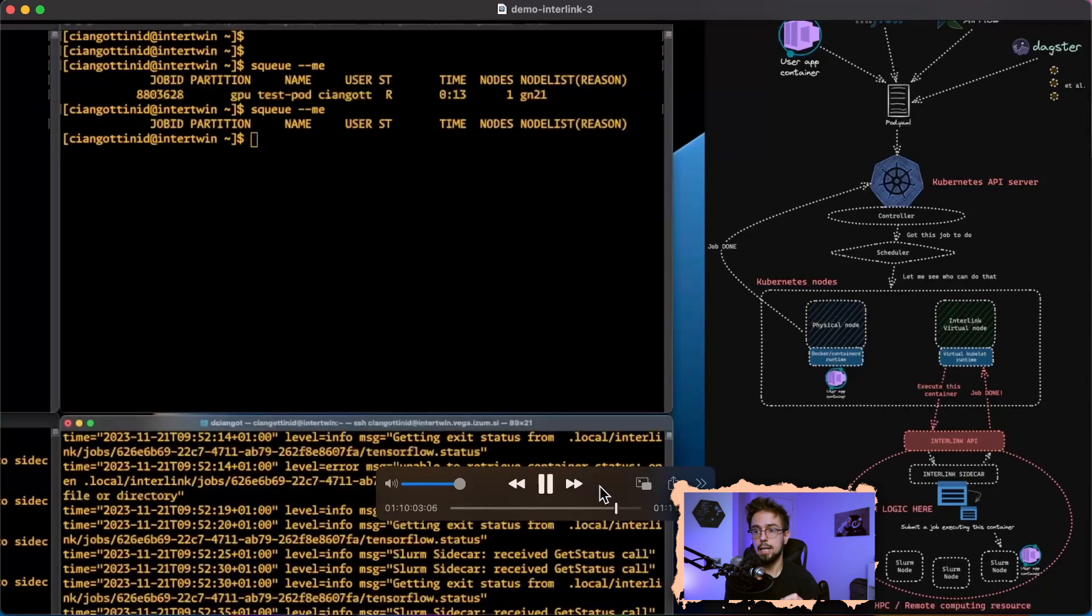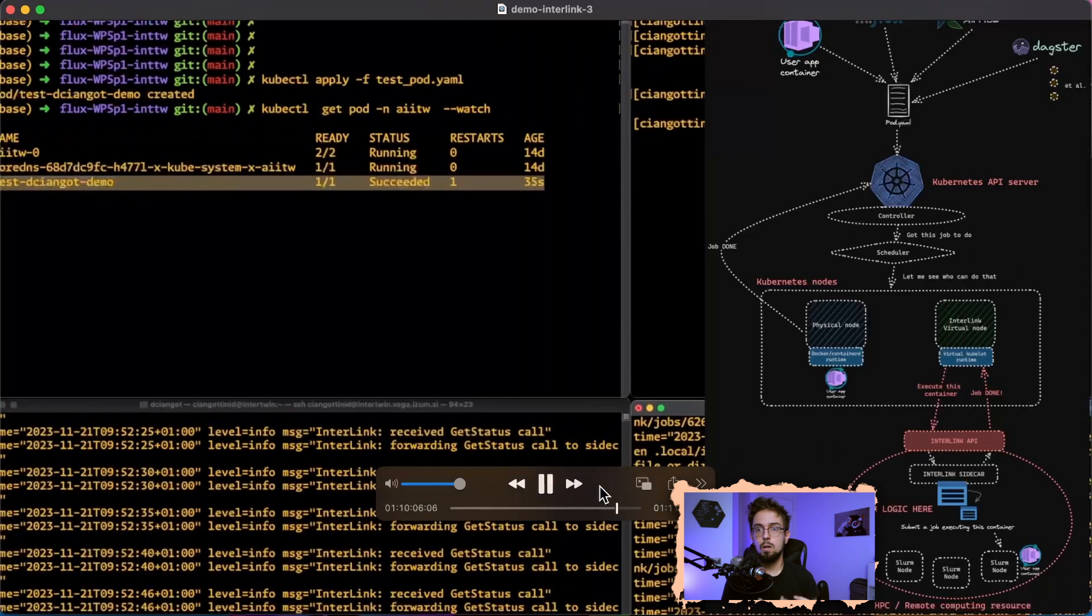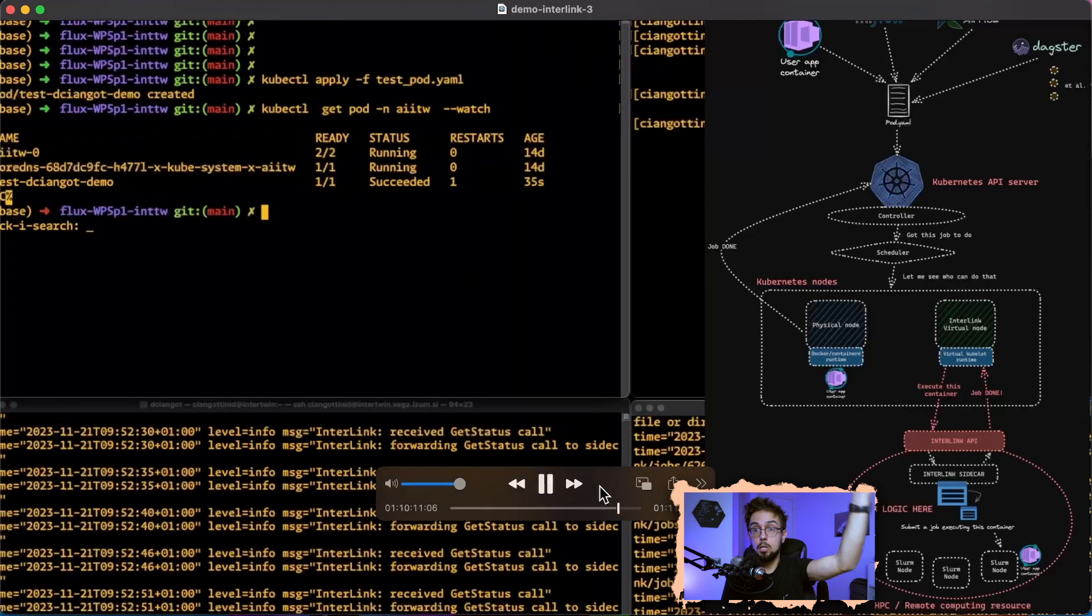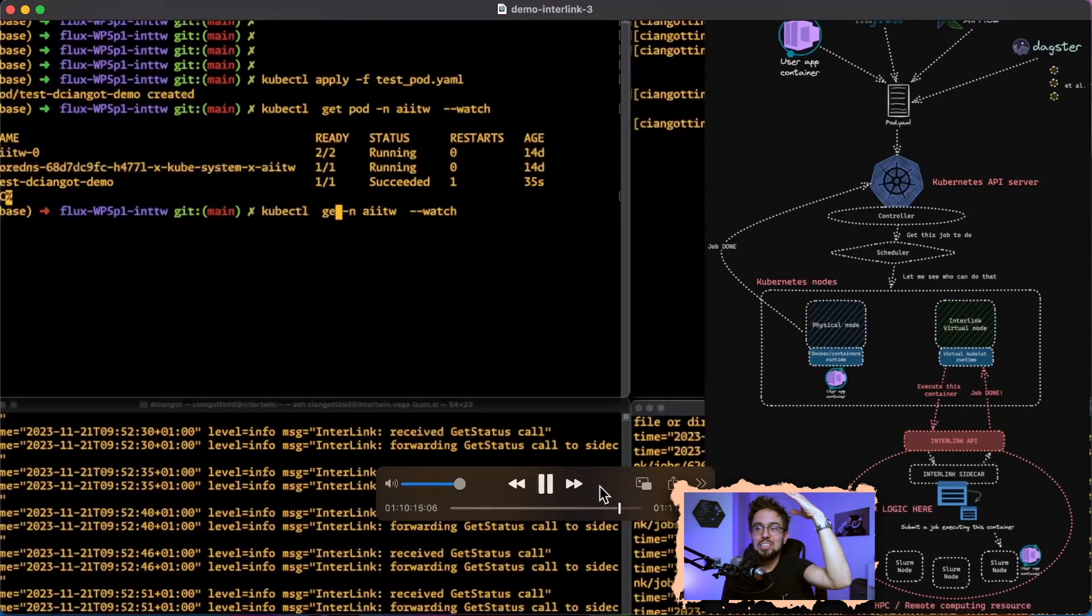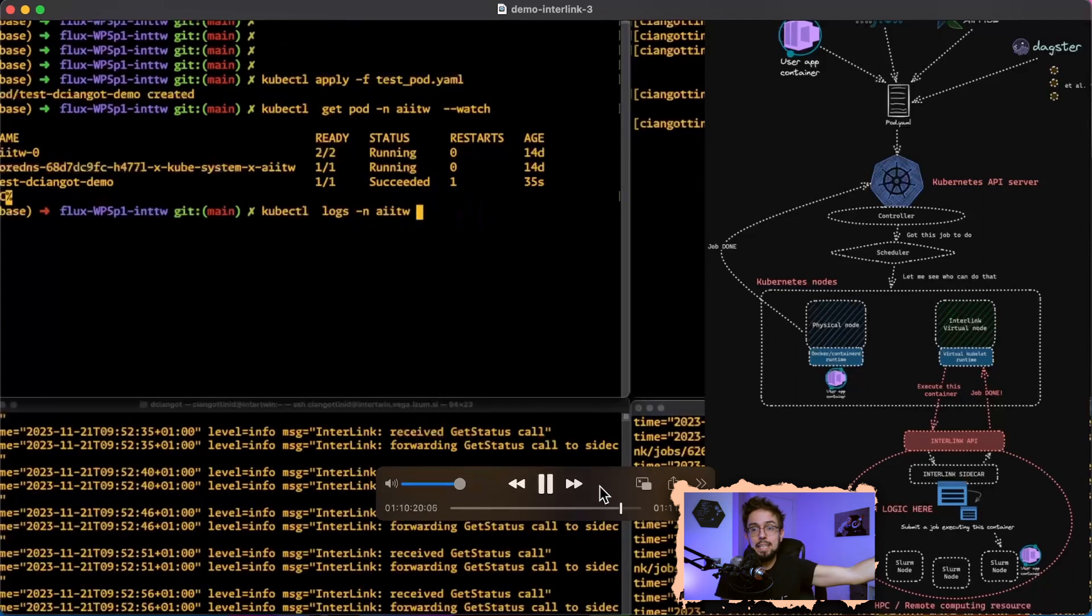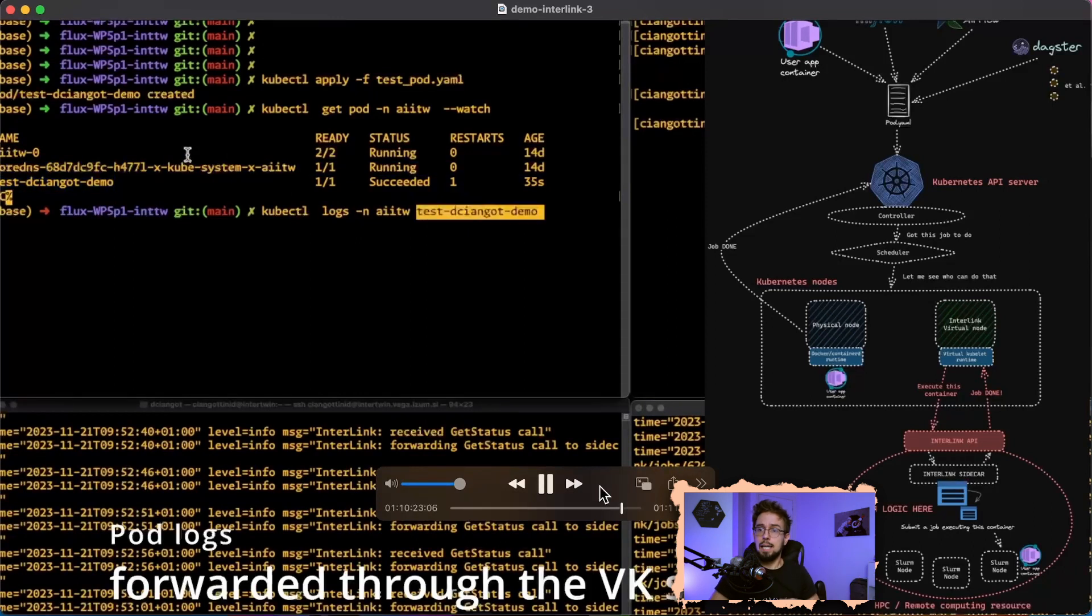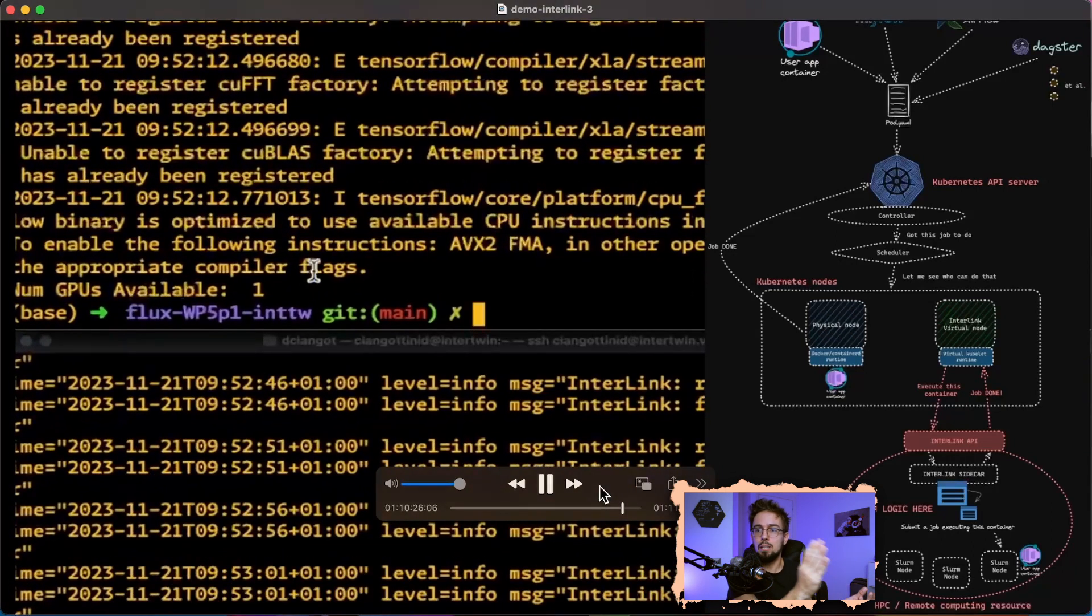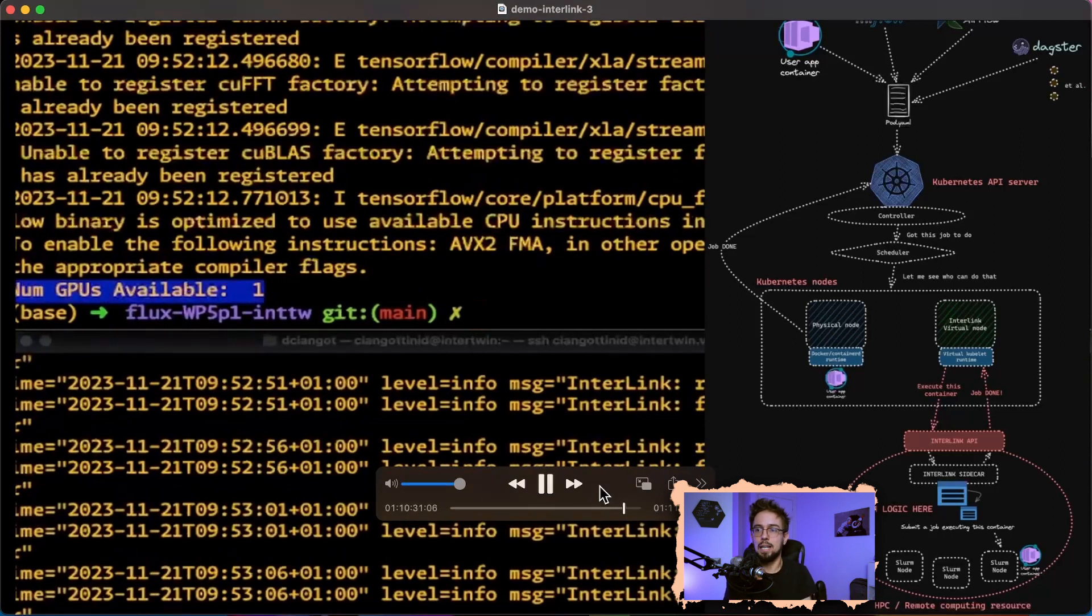Now the job finished. We are ready to get logs because the logs are now forwarded from the edge node to your kubectl command line. You're able to get the logs of something that ran remotely inside an HPC center with an A100 Nvidia GPU available, and get the logs just like it ran on your cluster in the cloud.